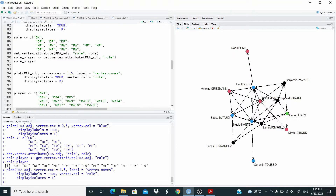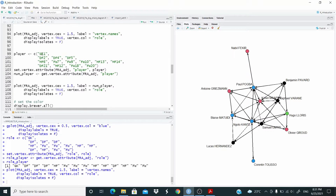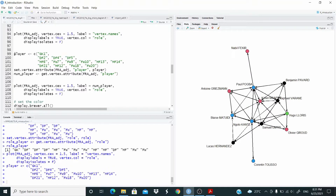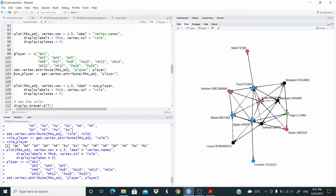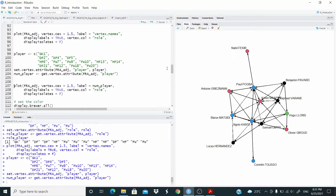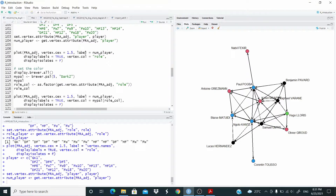Now what I want to do is change the label of the vertex. Basically I don't want to use the name of the player — I want to replace the name with the role and the number. So let's store this info. For example, Lloris is goalkeeper number one, Pogba is midfielder number six, and Thauvin is midfielder number 13. Let's set the vertex attribute and store this in the object.